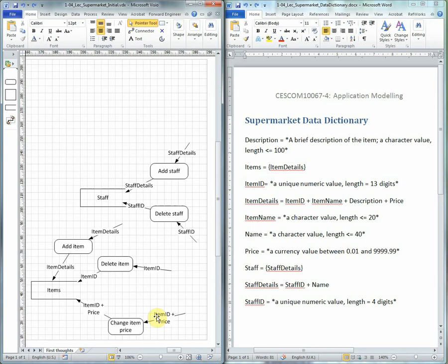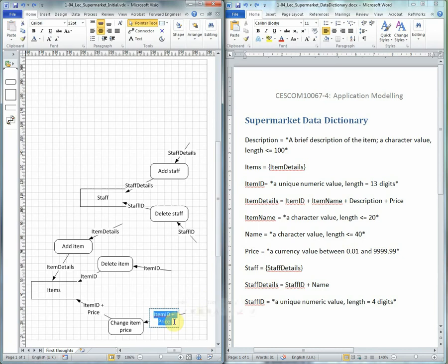But now that we have a Data Dictionary, it's probably a better idea to have a single name for that flow and then define that name. So we'll change this name to be item price and likewise here.